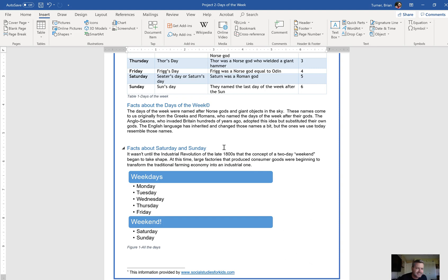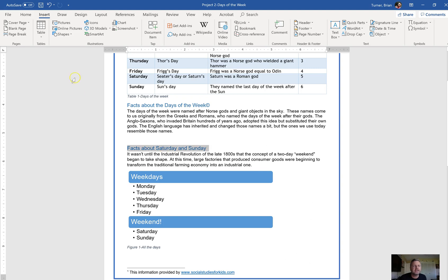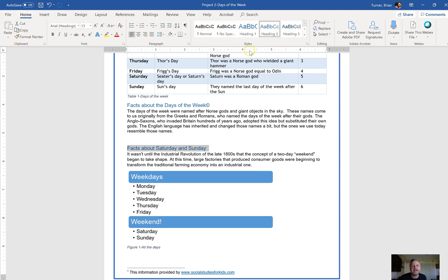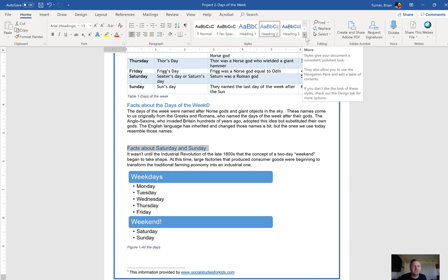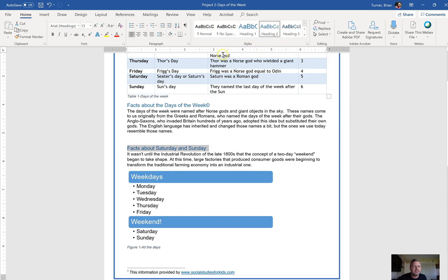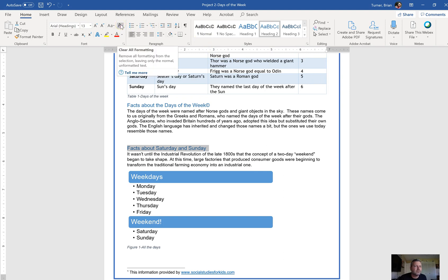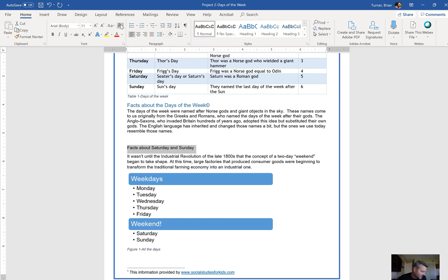Number 16: remove the formatting from the heading Facts About Saturday and Sunday. Right here — see how it has this blue heading style, it's called Heading 2. They basically want us to remove that font style. You can select Normal, or come over here and click Clear All Formatting, which is what they want you to do.